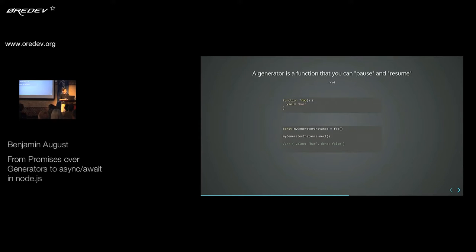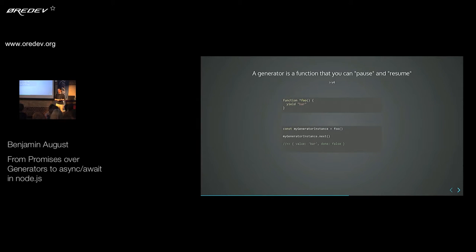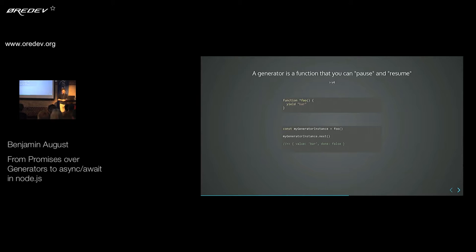The things you notice are the asterisk between function and the function name, which basically declares the whole thing as a generator. And the other thing is the keyword yield — that basically is the point at which you pause your function or jump back in again. To use it, you get an instance of your generator and then call next on it. Next basically continues your generator from the last point where you paused it. The return value of next is always an object with two properties: value and an indicator of whether your generator is finished or not. The finished indicator says false even after the first yield, because when you jump back in it would run from the yield to the bottom. It's only finished if it reaches the actual end of the function, or if you use return.